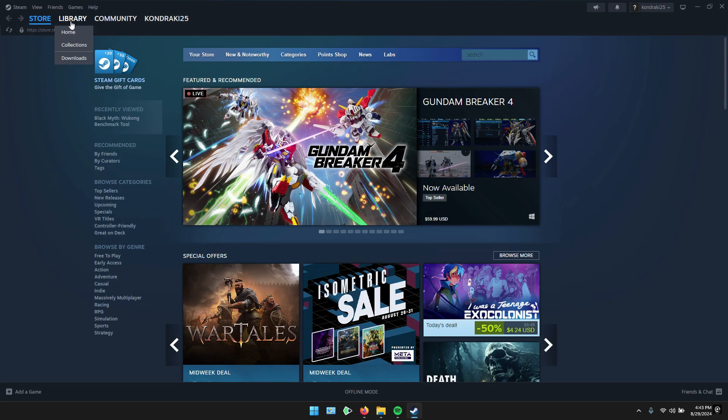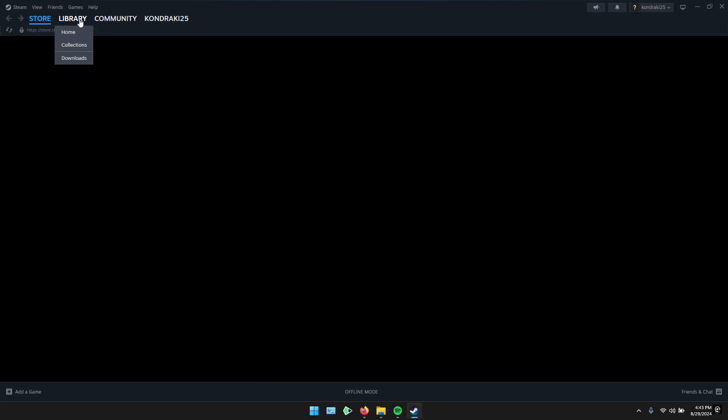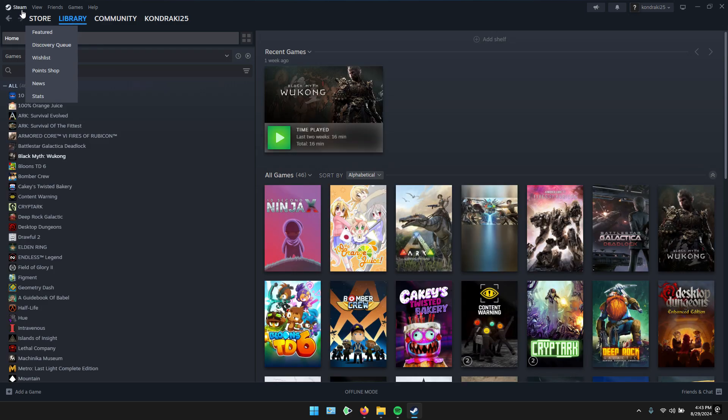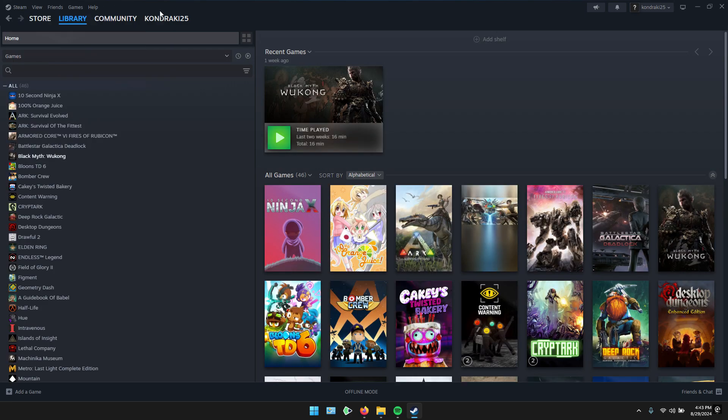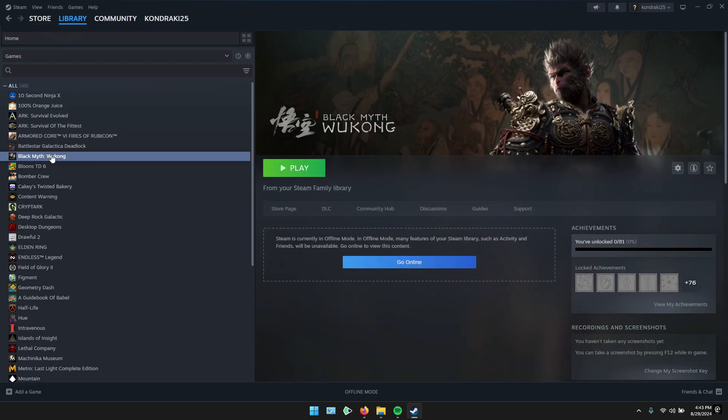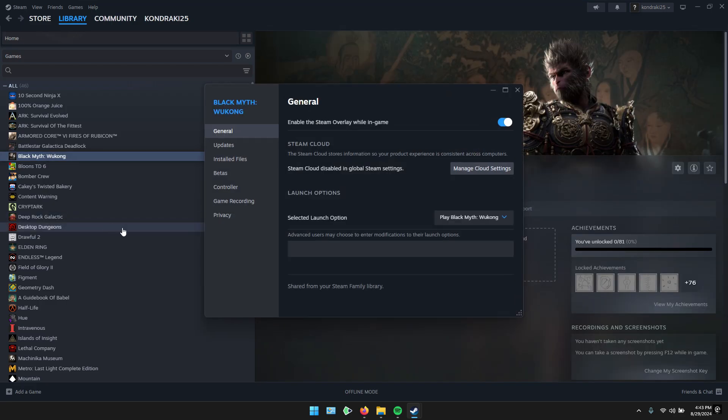Now, here's an important step. Open Steam, go to your library. Right-click on Black Myth Wukong, and select Properties. Under Launch Options, paste the command provided.